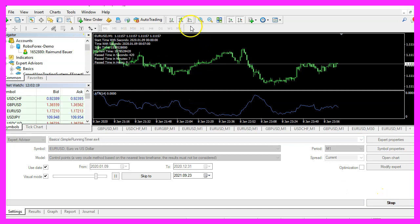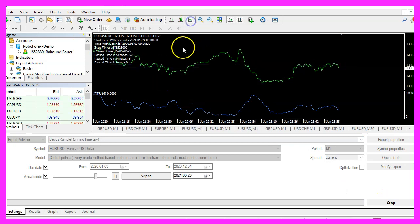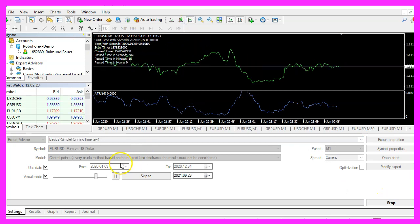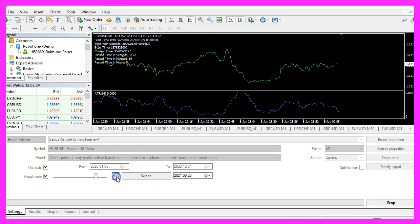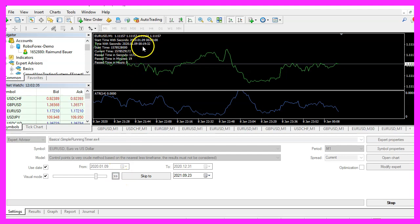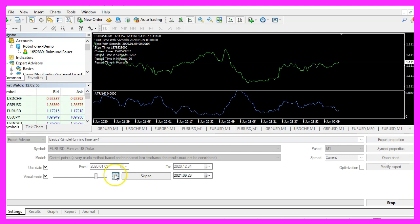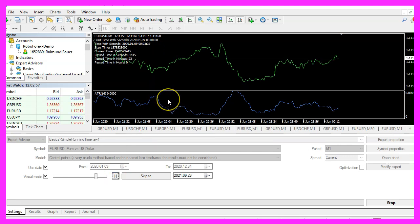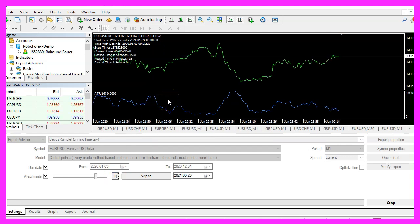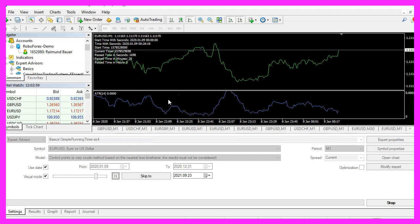Here we are, the Expert Advisor is running. It's calculating the time that has passed. The current time is 19 minutes past zero and you can see that we have started at midnight and it says that 19 minutes are over. So our Expert Advisor works as designed.